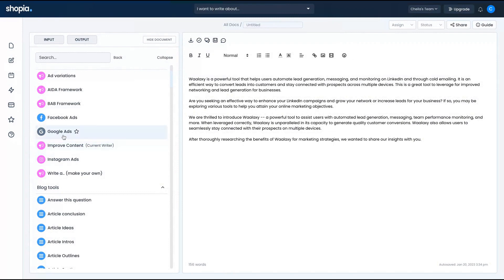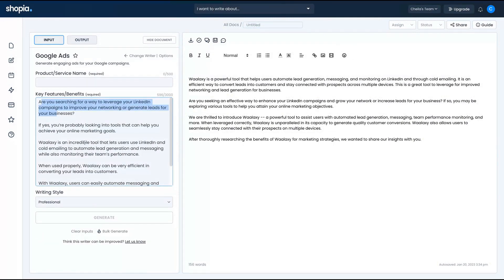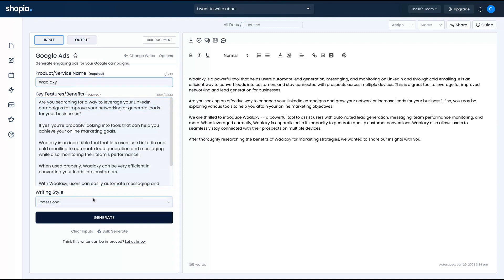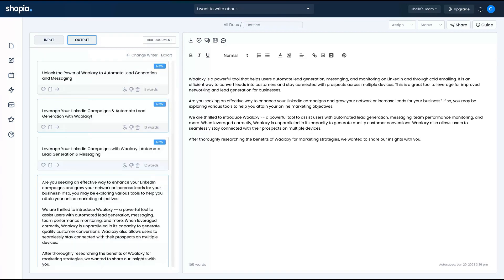Let's take a look at the Google Ads writer. Same Wallaxi text, with the product name and writing style selected. The results: 'Unlock the power of Wallaxi to automate lead generation and messaging,' 'Leverage your LinkedIn campaigns and automate lead generation with Wallaxi,' and so on.